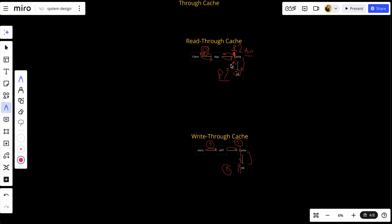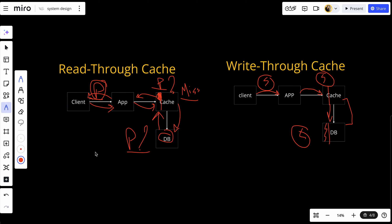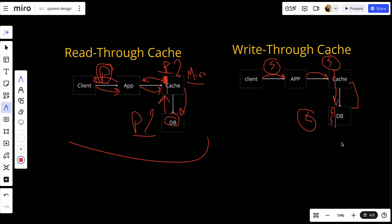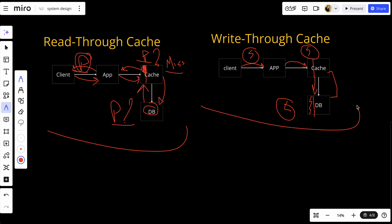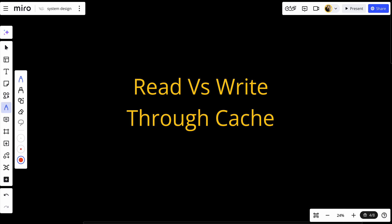Let's talk about when to use each. Use read-through cache for read-heavy applications where fast data retrieval is important and data is frequently read but not updated very often — examples include content delivery networks, content-heavy websites, news portals, or product catalogs. Use write-through cache for systems where data consistency is crucial and you need to ensure the cache always has the most up-to-date data — examples include banking applications or inventory systems where the cache and database must always be synchronized. That's it for this video. If you like the content, subscribe and hit the notification bell so you never miss a video.